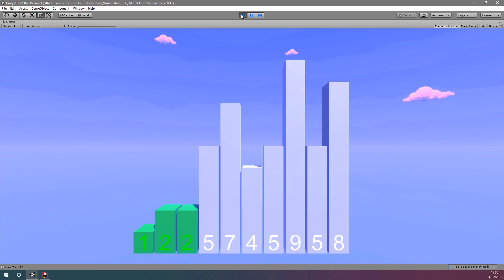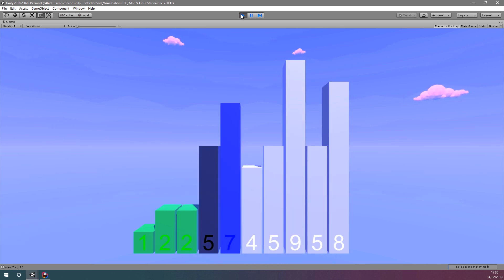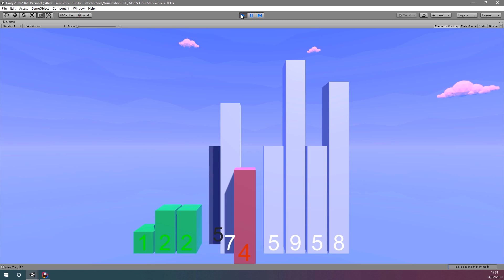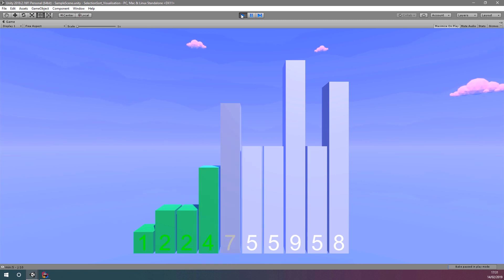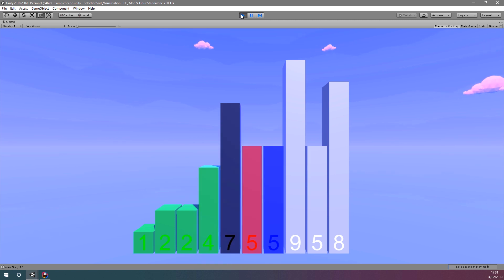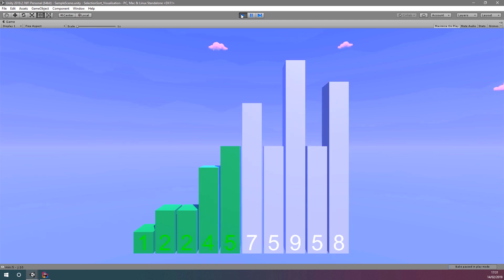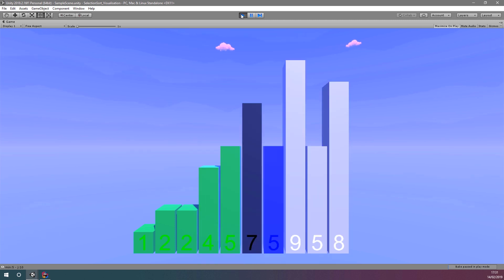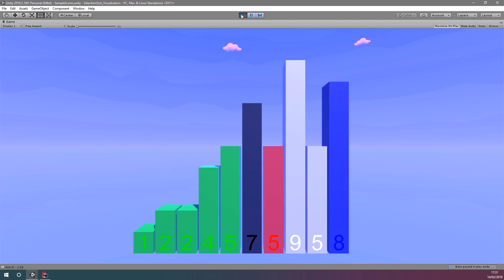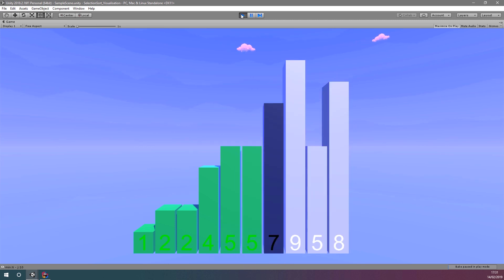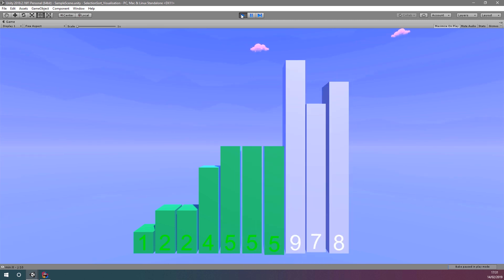In the last few videos, we learnt about selection sort, how it works, how to implement it in C-sharp, how to randomly initialise cubes of varying height, and then how to sort these using selection sort according to their height.